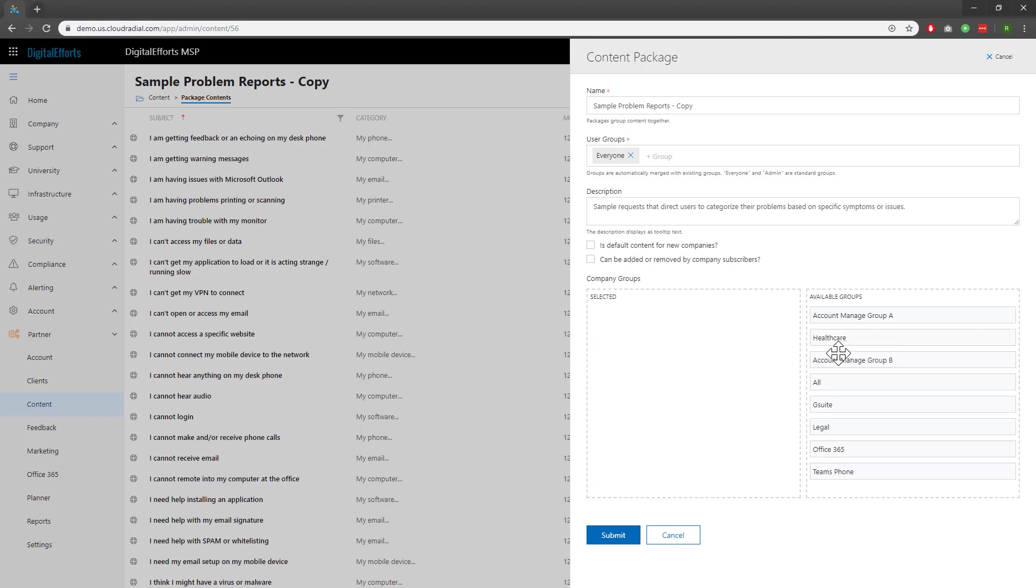For more information on company groups, be sure to check out our company groups video that I've included in the description. Once everything's squared away, click on Submit.